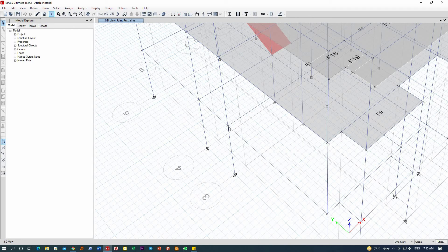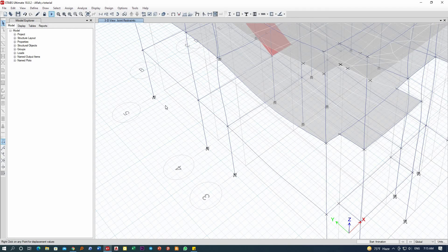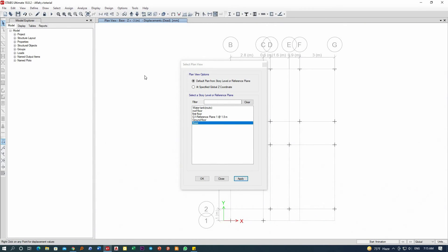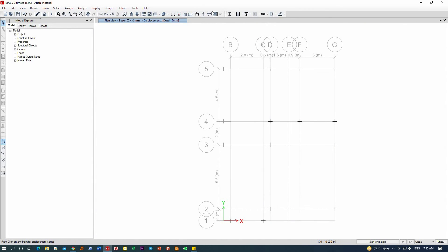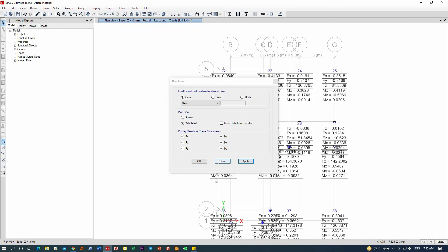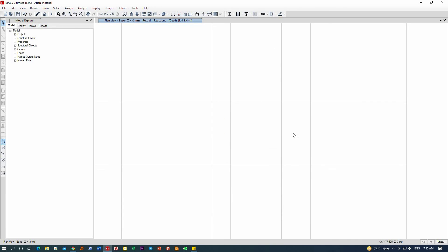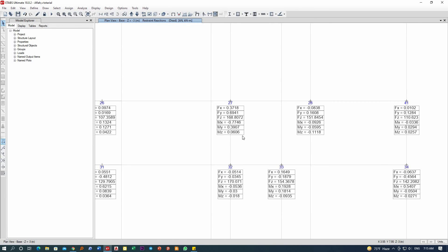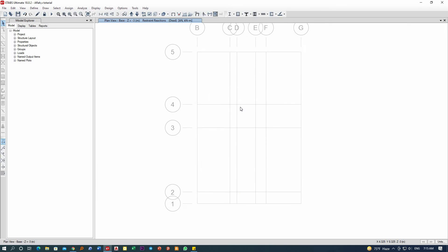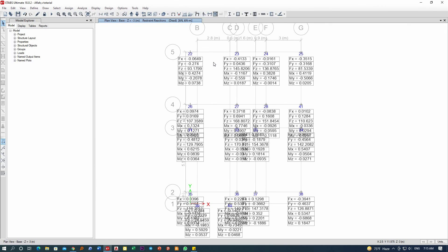Now let me go to the base. Go apply. Now let me see the reactions, everything. Tabulated. So here now, for every joint or every foundation location, now we have force results and we have the moment results—Mx, My, Mz.